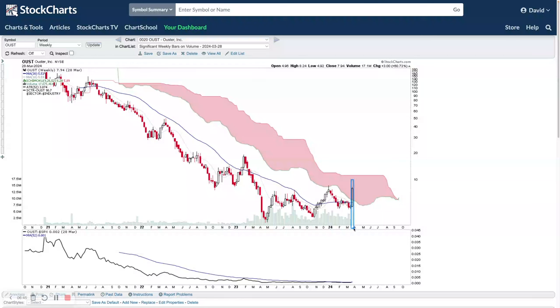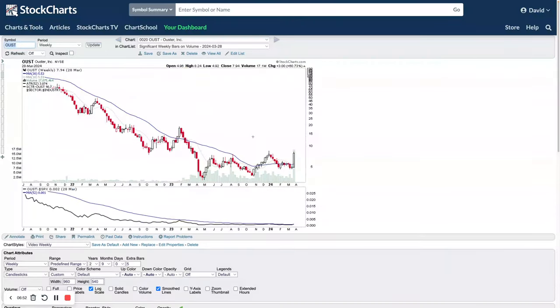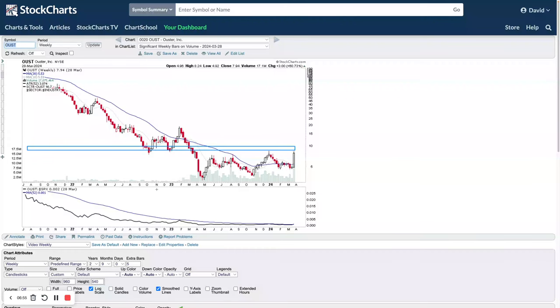There's some significant volume on this one — looks like potentially its biggest volume ever. Need to go back further on the monthly, but it's seriously the biggest volume it's had for a long, long time.